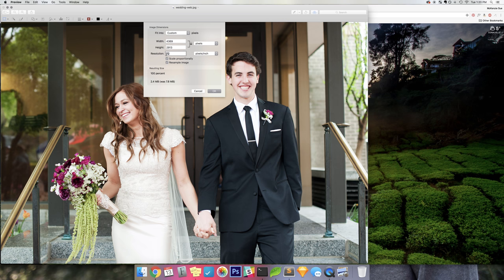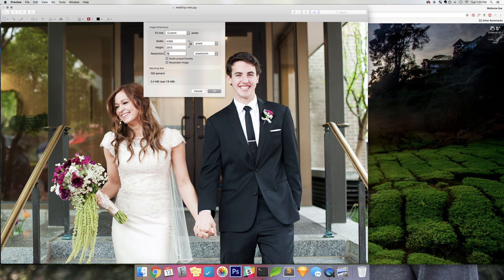So this picture, I already changed the resolution from 300 to 72. 300 is for print and 72 is for web. It won't change the quality of the image drastically.